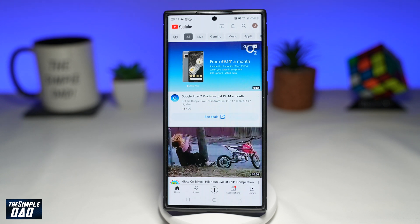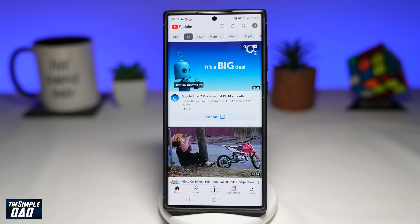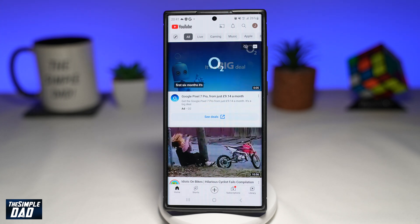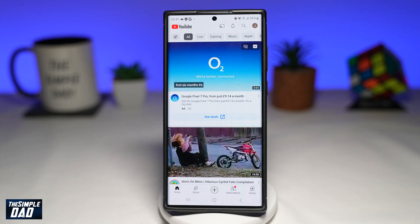Welcome to another Simple Dad Samsung tutorial. In this video, I'll show you how to play your YouTube videos in picture-in-picture mode on your Samsung Galaxy phone.